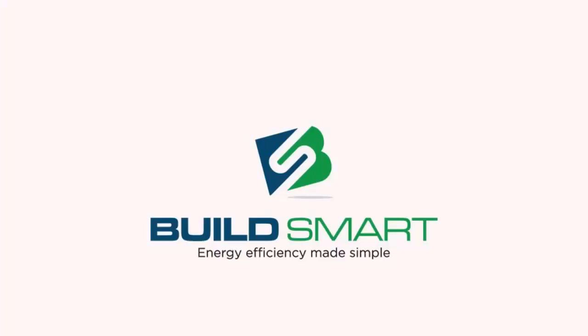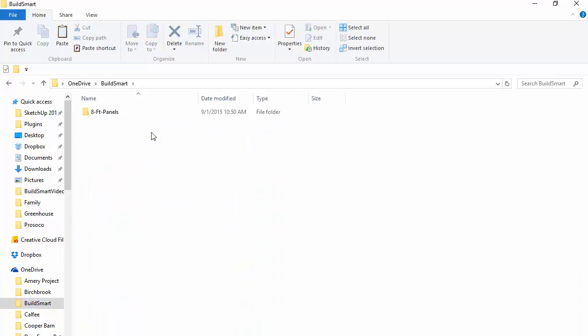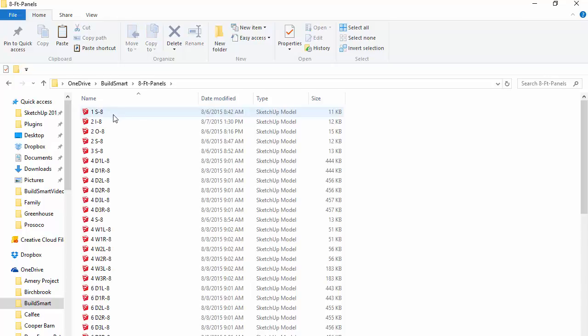The SketchUp components are available on the BuildSmart website as free downloads. There are two zip files there — one file contains all the eight-foot-tall panels, and the other contains the nine-foot-tall panels. Follow the instructions on the website to download and extract these components in their own folders. On my system, I created a BuildSmart folder and extracted the eight-foot zip download into a subfolder of eight-foot-panels. If you've done that correctly and open it up, you'll see a variety of SketchUp models — each one is a BuildSmart component.